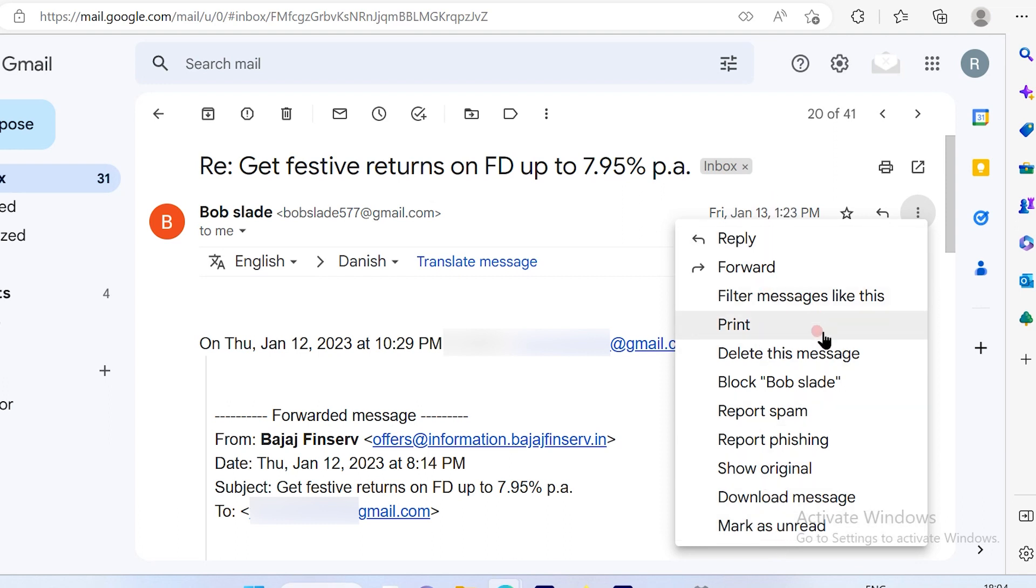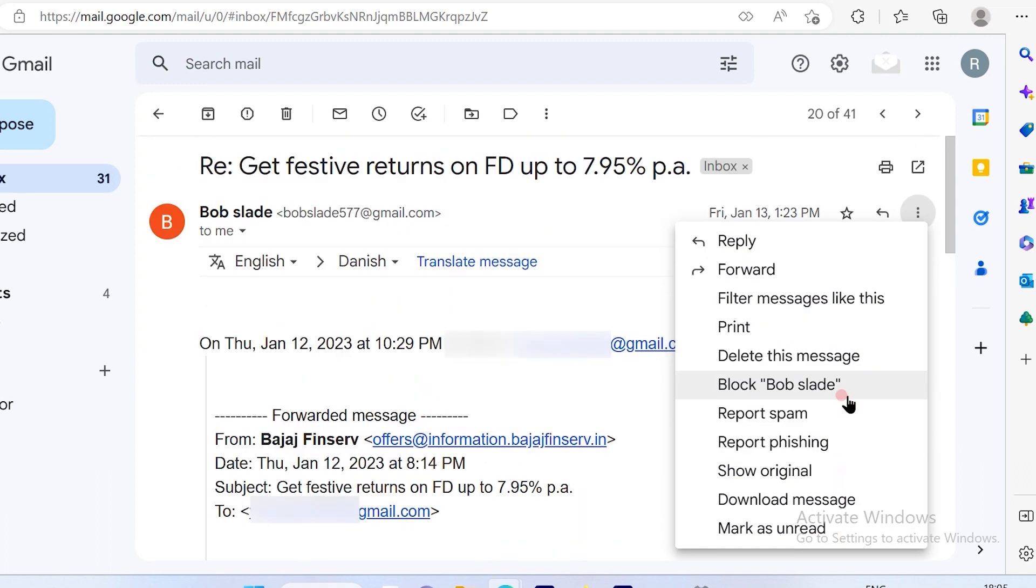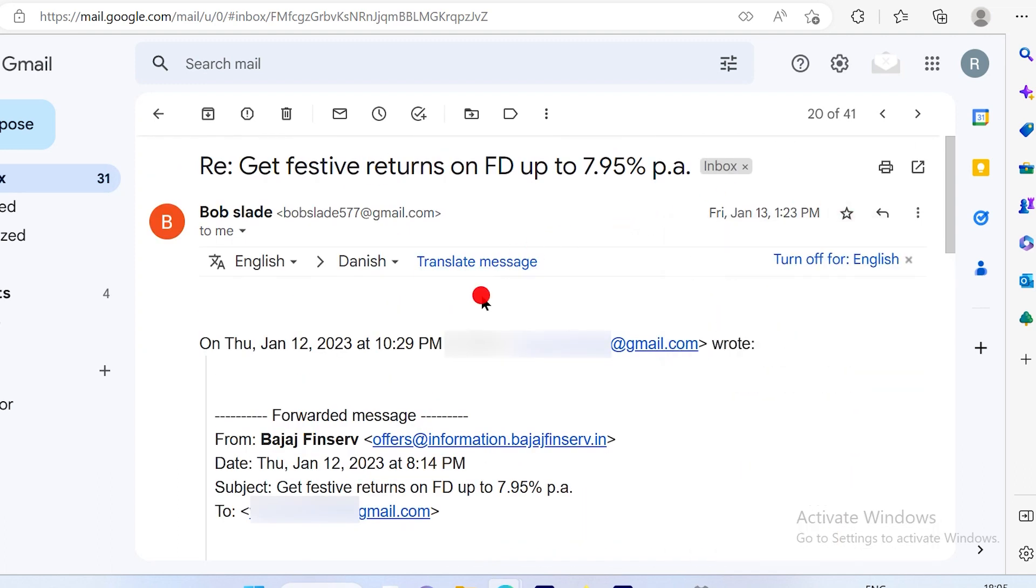Many times you will see the translate option available here itself, or you have the option available here as well. So all you have to do is just click on translate message, and automatically this is translated to Danish.